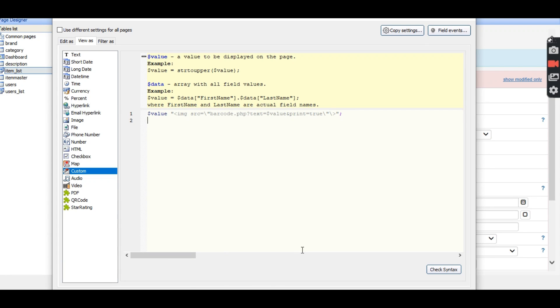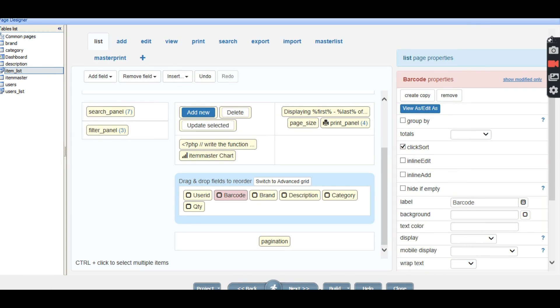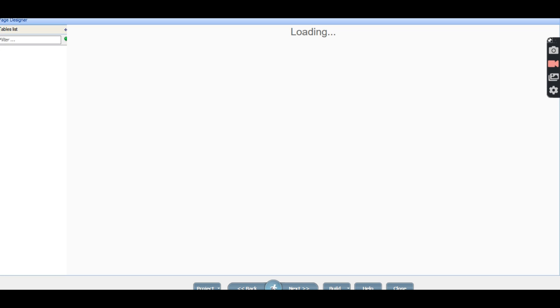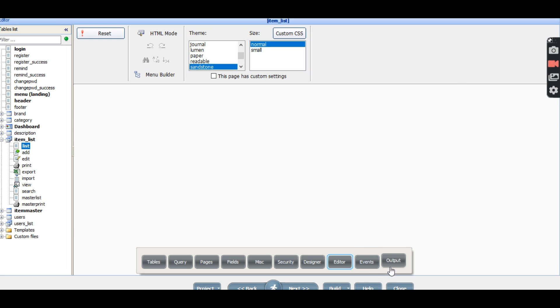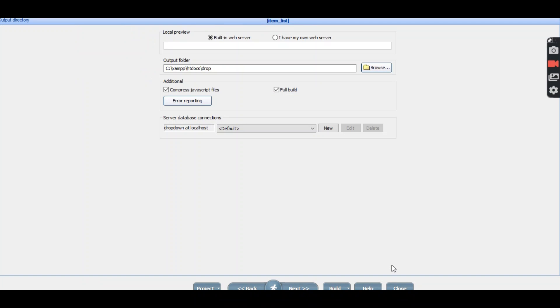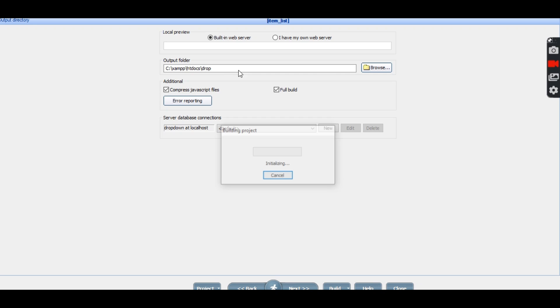Alright, in this case now I will just click OK and then click next, then click on the drop. Alright.